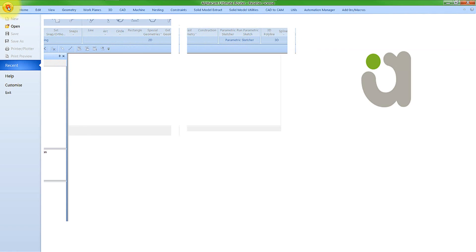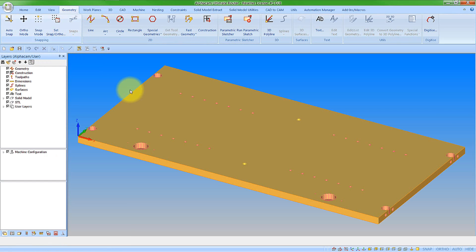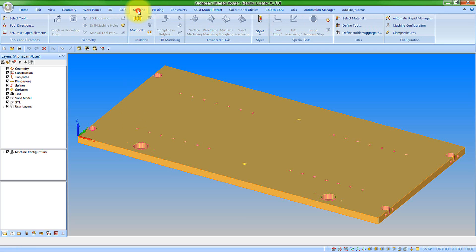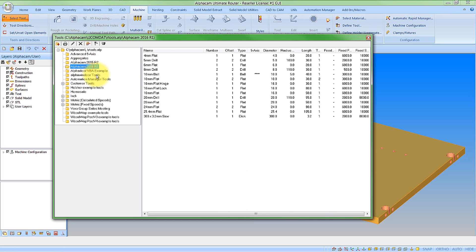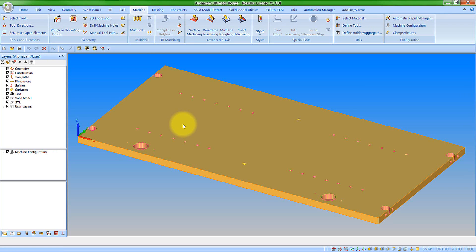So I am going to now open a job and what we are going to now do is look at some of the machining dialogs that are now new within AlphaCam. I am not going to go through every single one because there is quite a few so we will just give an overview. So if I just go to the machine menu and select a tool and let's go to the rough or finish dialog.